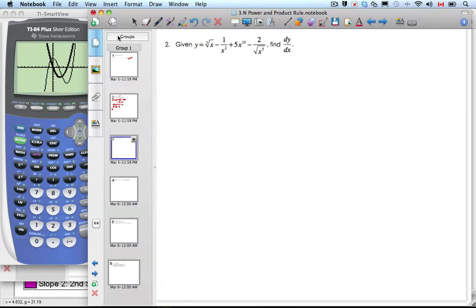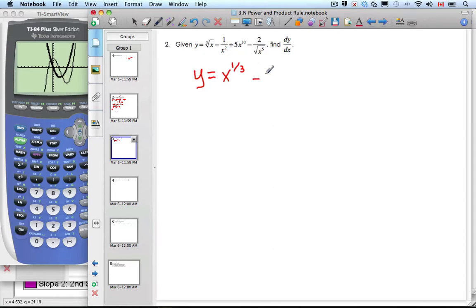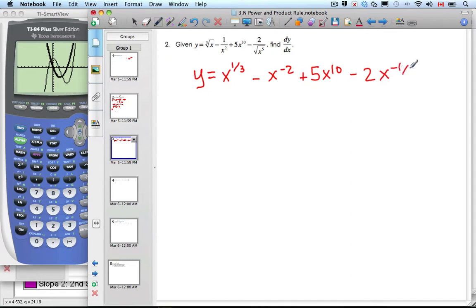Given that y is the cube root of x minus 1 over x squared plus 5 times x to the 10th minus 2 over the square root of x to the 5th, find the derivative. First, let's rewrite this: this is x to the 1 third, minus x to the negative 2, plus 5x to the 10th, minus 2 times x to the negative 5 halves.